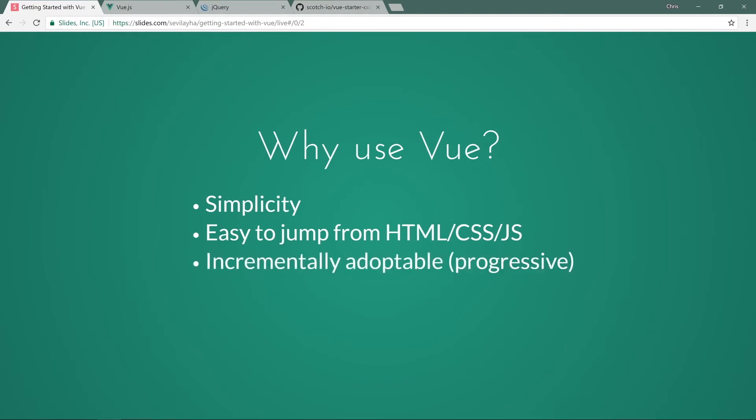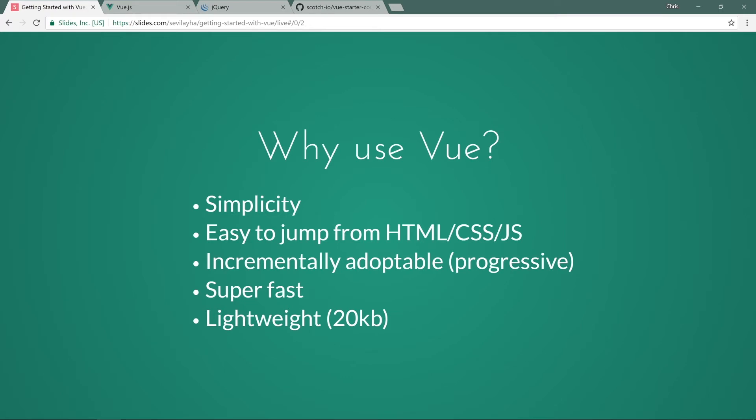It's incrementally adaptable, which is what makes it progressive. You can go down to a library, up to a framework, super fast, very lightweight. It's 20 kilobytes minified and gzipped. When you compare that to something like jQuery, which is 32 kilobytes minified and gzipped, you're getting a lot of features for a little bit less payload, which is really great.